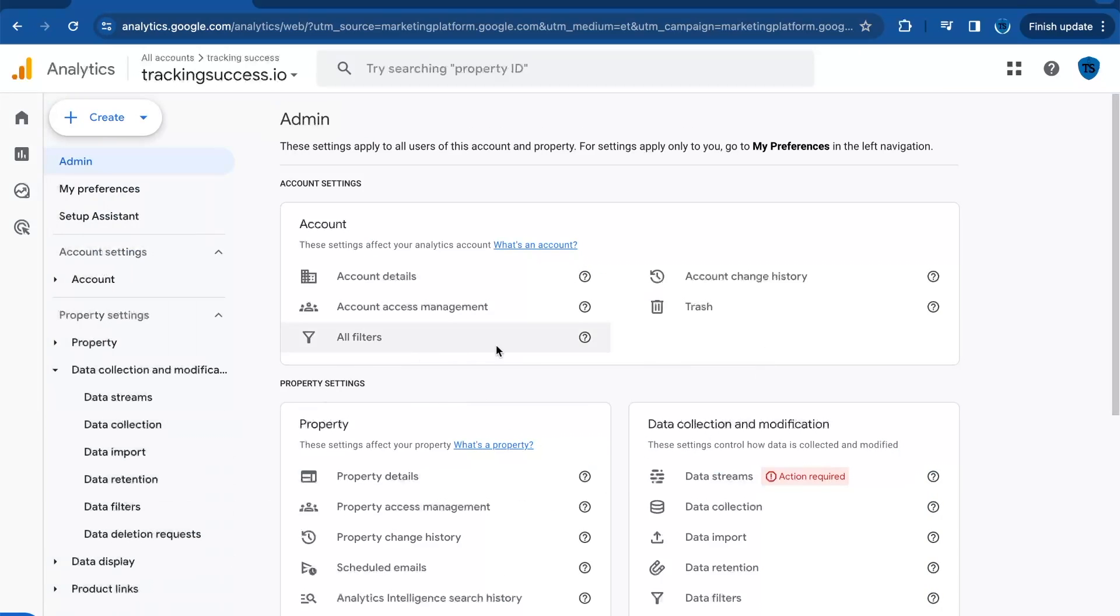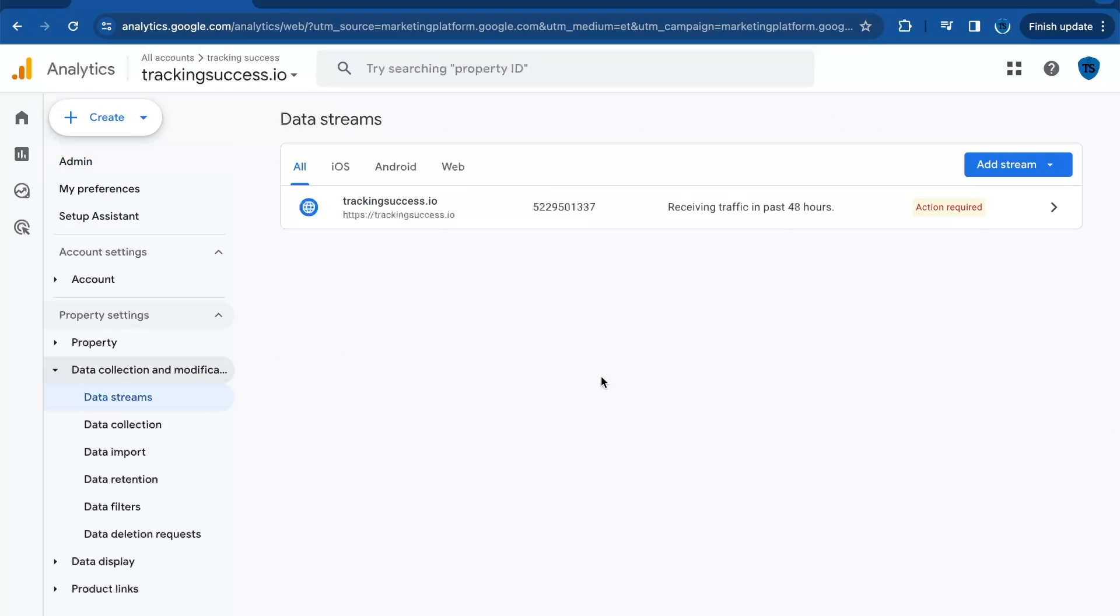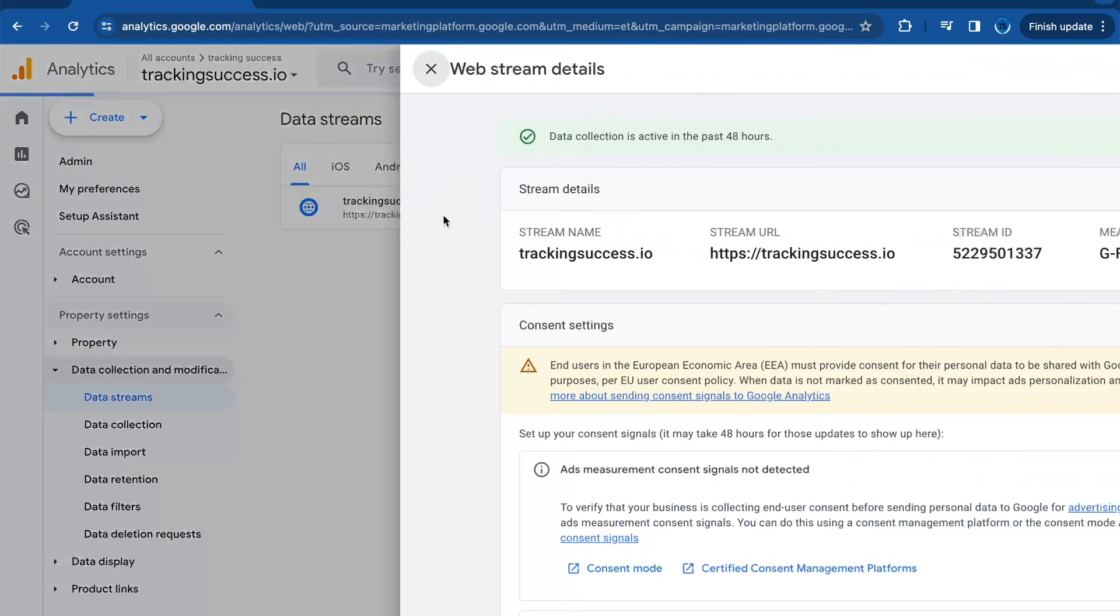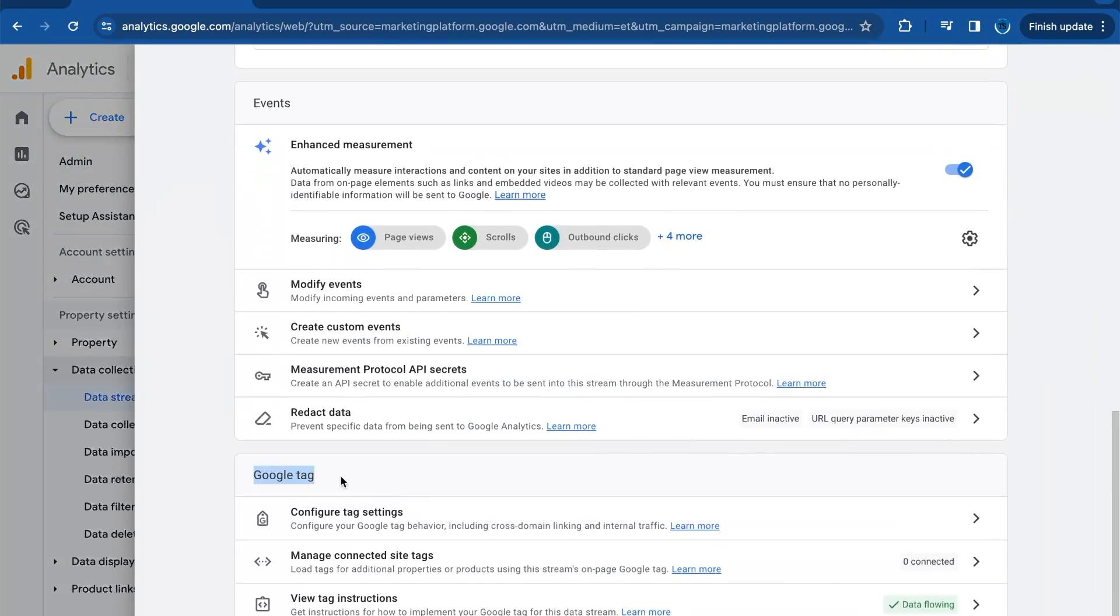Once you're in Admin, we need to define the internal traffic and then add it as a filter. First, go to Data Streams, click on your data stream, then in the Google tag, click on Configure Tag Settings.